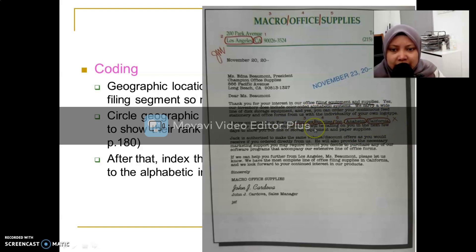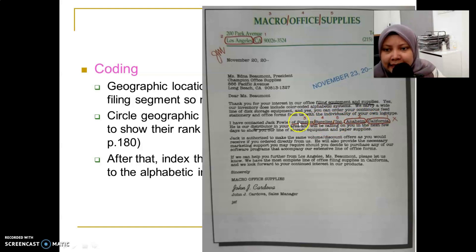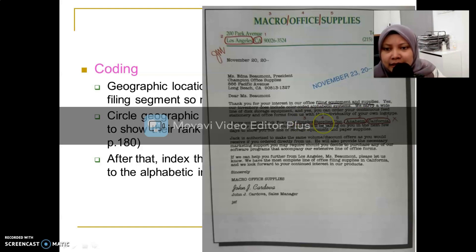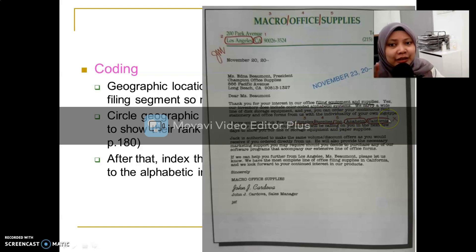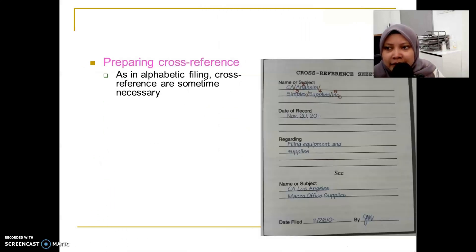The business name is an addition — the geographic unit California becomes the main item, numbered one. Then the company name is read left to right: Simplex Supplies Incorporation becomes units three, four, and five, because they continue from the geographic filing division's numbering. We use the diagonal line to separate these filing units.